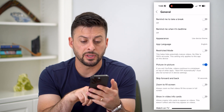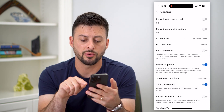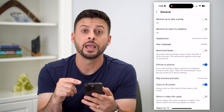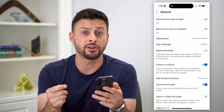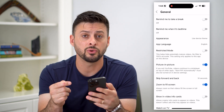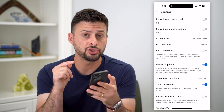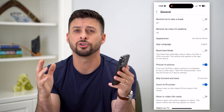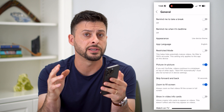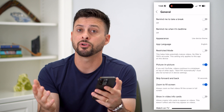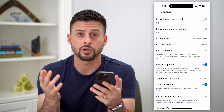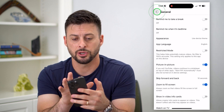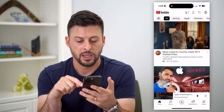Towards the bottom you can see 'Zoom to fill screen.' I recommend just turning this on. Instead of having to manually zoom every single time, this should automatically zoom to fill your entire screen. However, if it doesn't work, I'll show you the manual way to zoom.